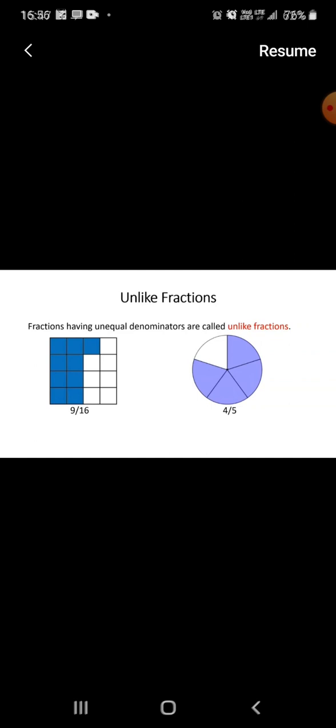The second type: unlike fractions. Fractions having unequal or different denominators are called unlike fractions. There are two pictures and you may see both the denominators are different. In the first figure, nine parts are shaded out of sixteen, and in the second figure, four parts are shaded out of five. So we can say that these are unlike fractions.